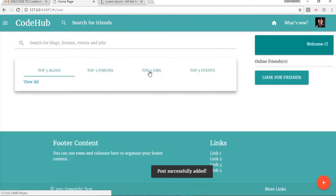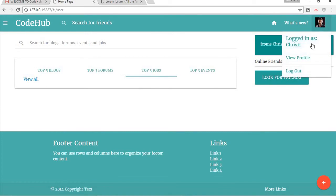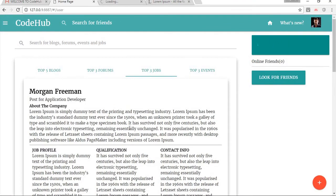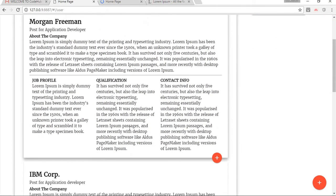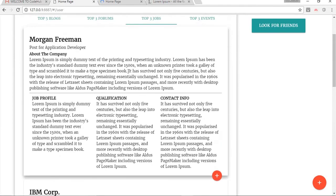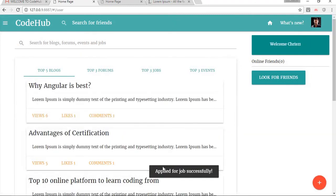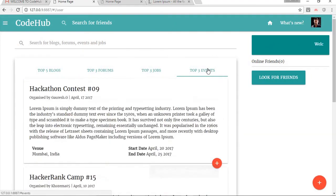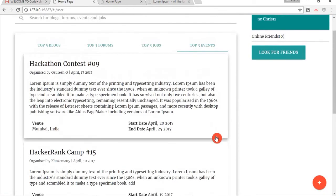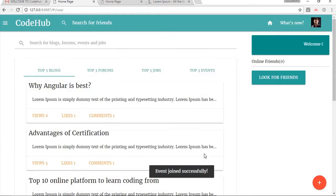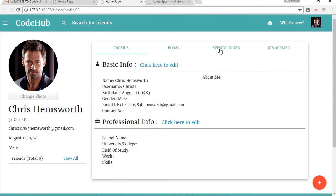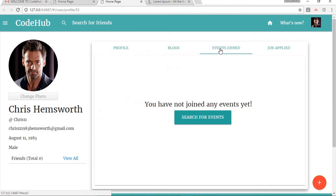Let's go ahead and see jobs we can apply for. Here you can see all the jobs available. I'm interested in this job — I can see the company name, post, and other details, and I can click here to send the job application request. The request has been submitted successfully. Similarly, I'm going to join an event — I like this event so I'll send the request. I have already joined the event successfully; unlike forums, we join events directly without admin approval.